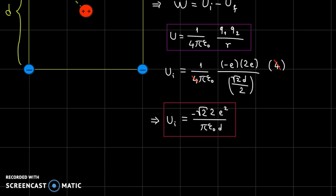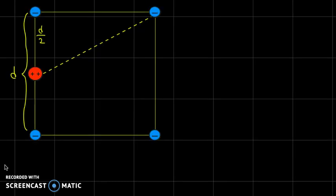After simplification, here's what we get for the initial potential energy of the alpha particle. As expected this is a negative quantity, because the alpha particle and each electron have opposite signs. Now let's calculate the final potential energy of the alpha particle. After the alpha particle has moved, the distances change. For the electrons at the near corners — the top and bottom ones — the distance from the alpha particle is simply D over 2, half of the side of the square.